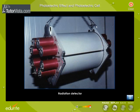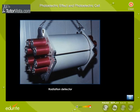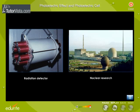The photomultiplier is capable of detecting radiation of extremely low intensity. Hence, it is used as a radiation detector in nuclear research.